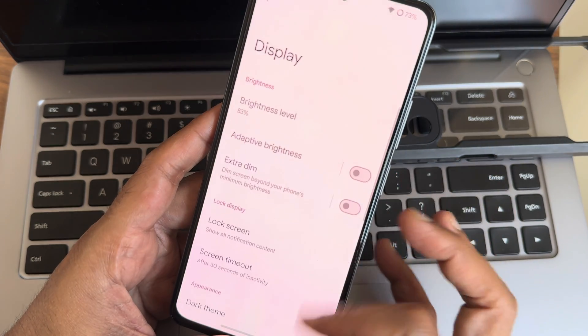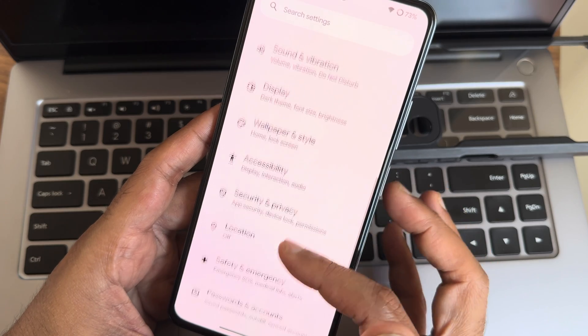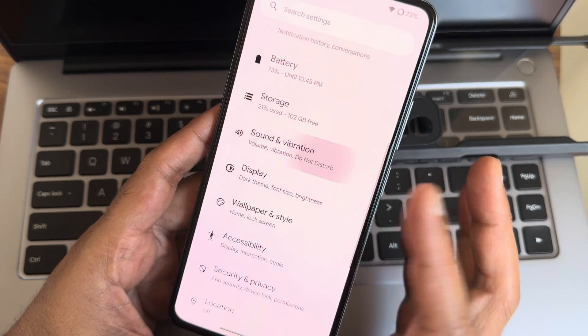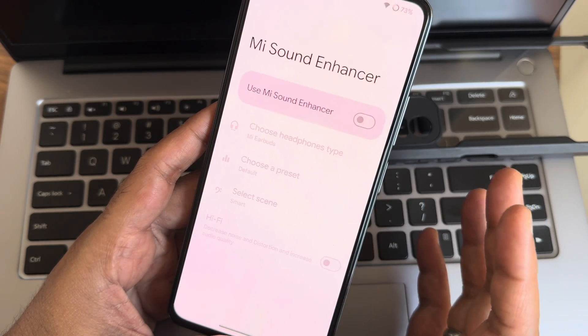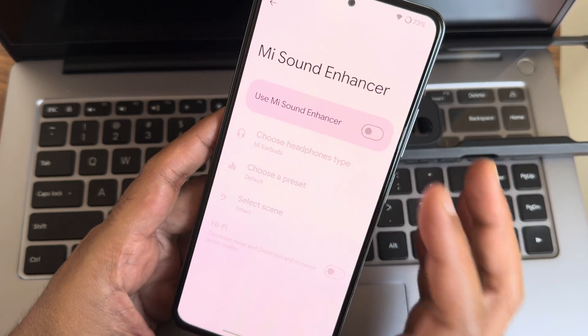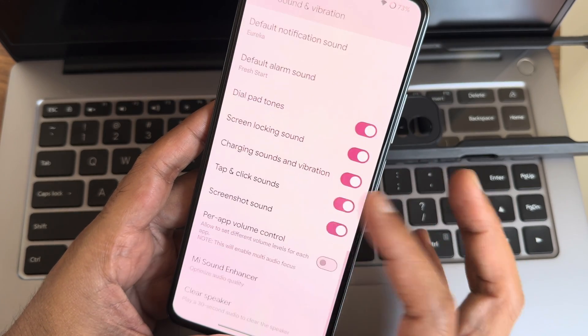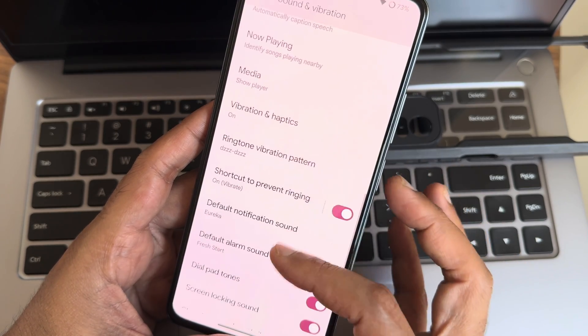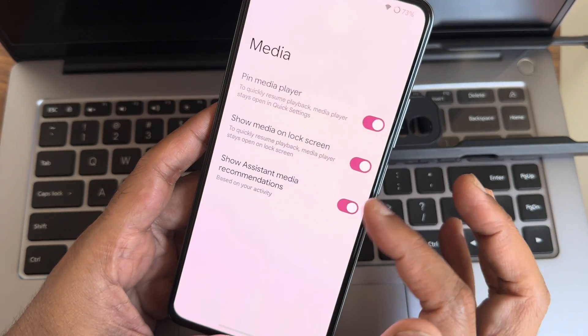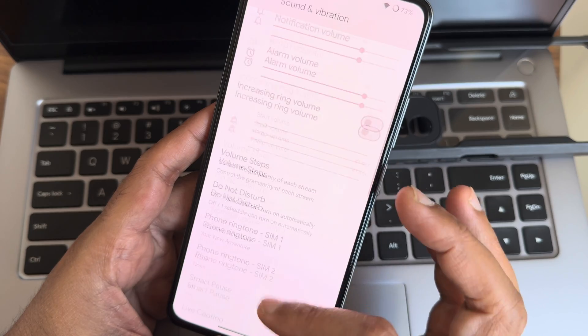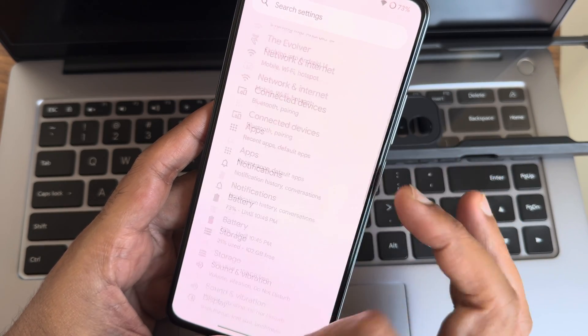Sound and vibration, all the necessary settings like sound enhancer is given. Even Hi-Fi audio system is also available here. Vibration patterns and media and other things are given here.